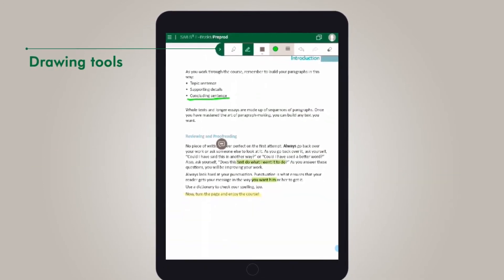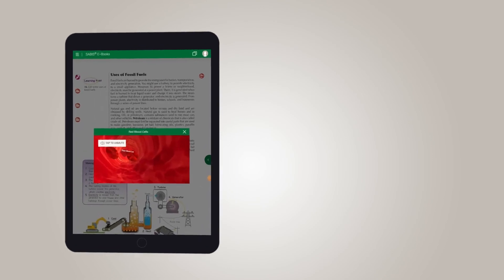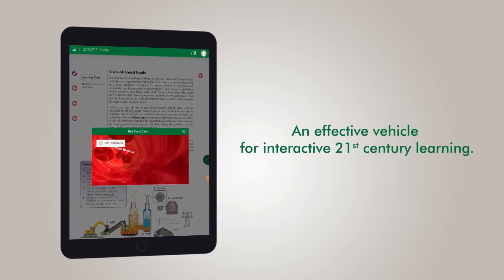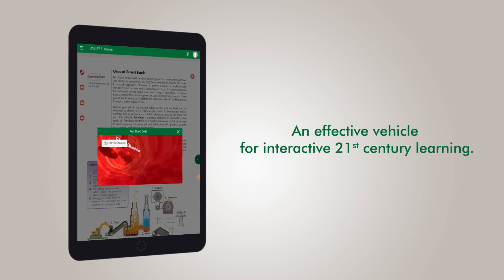These innovative features distinguish the SABIS eBooks series as an effective vehicle for interactive 21st century learning.